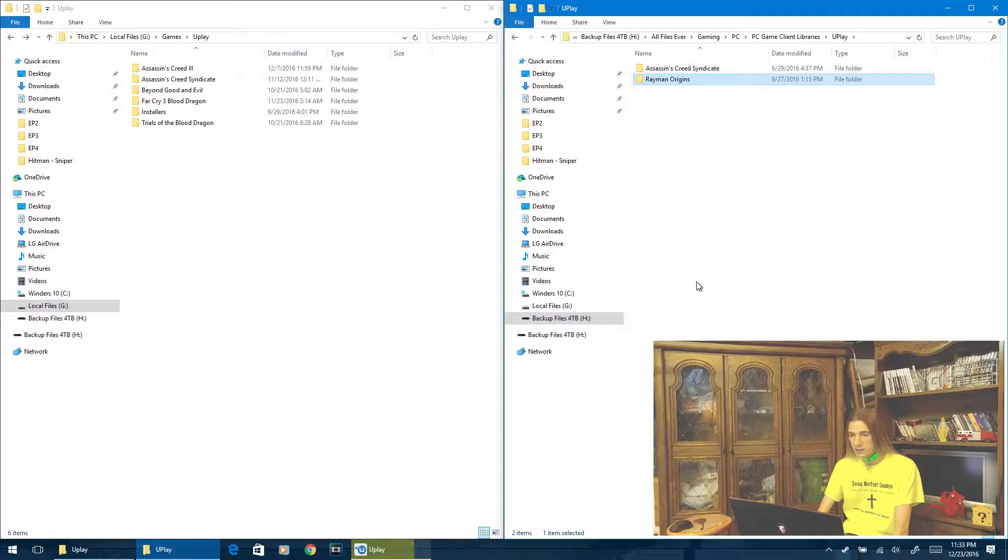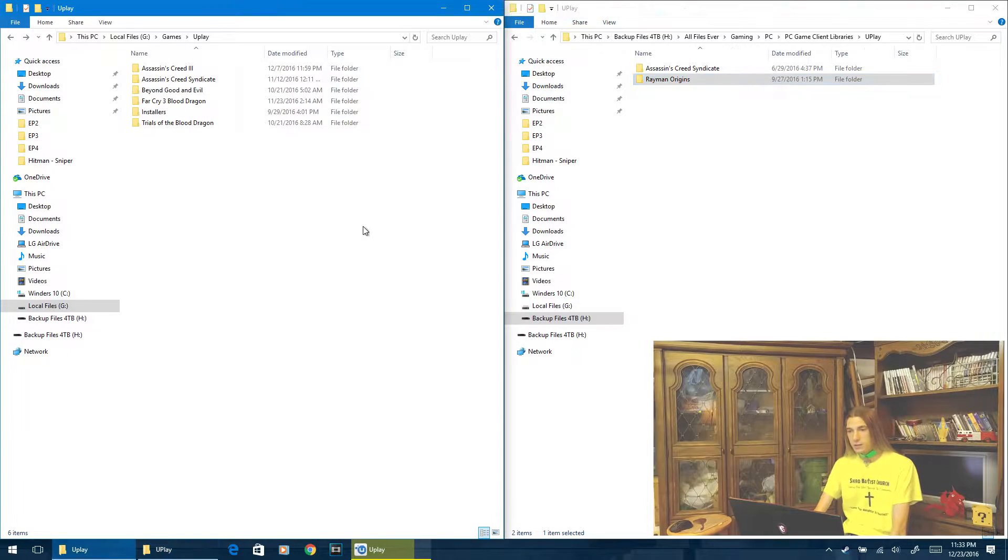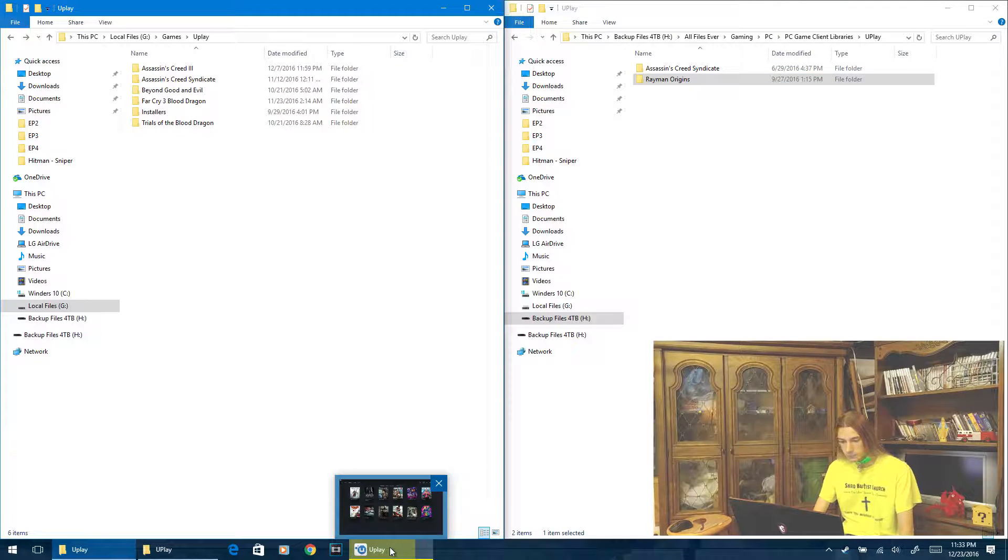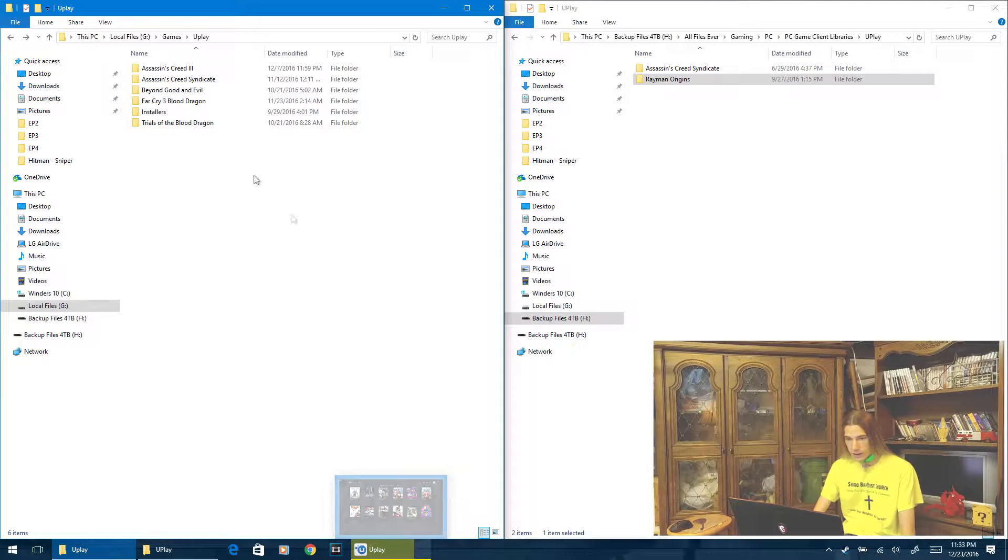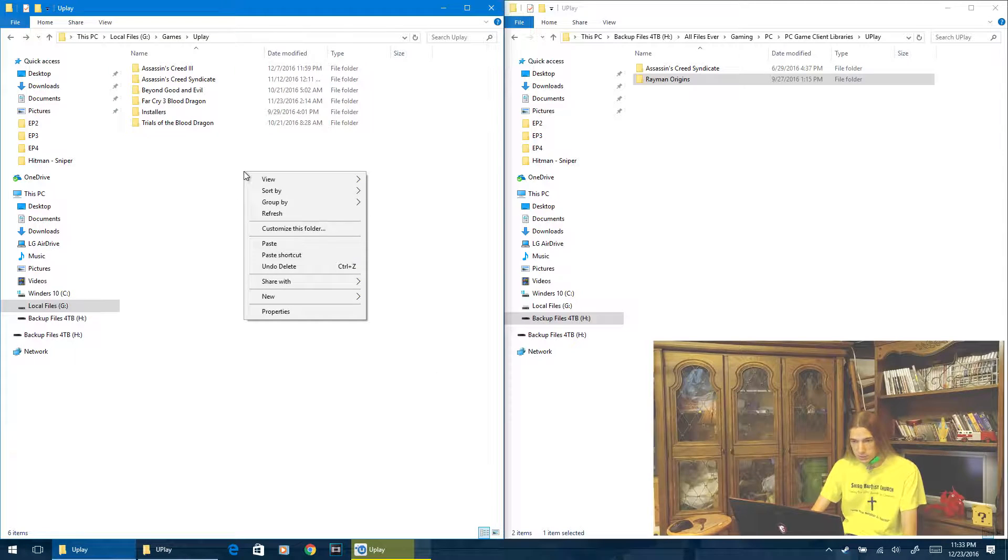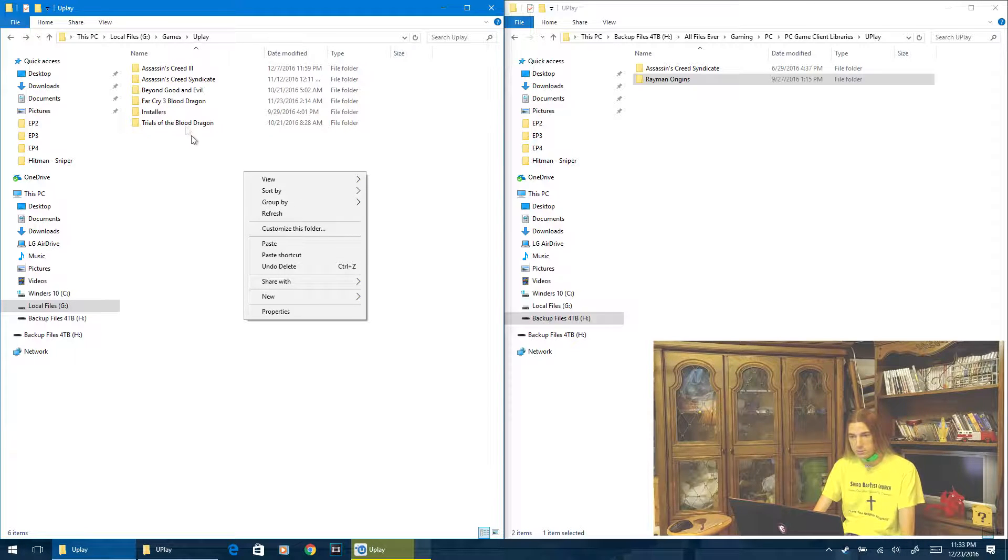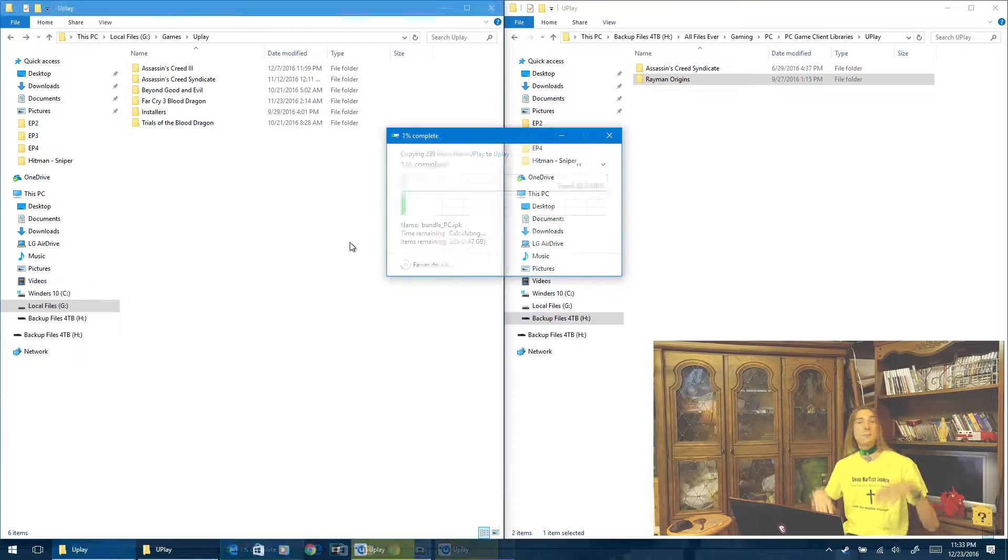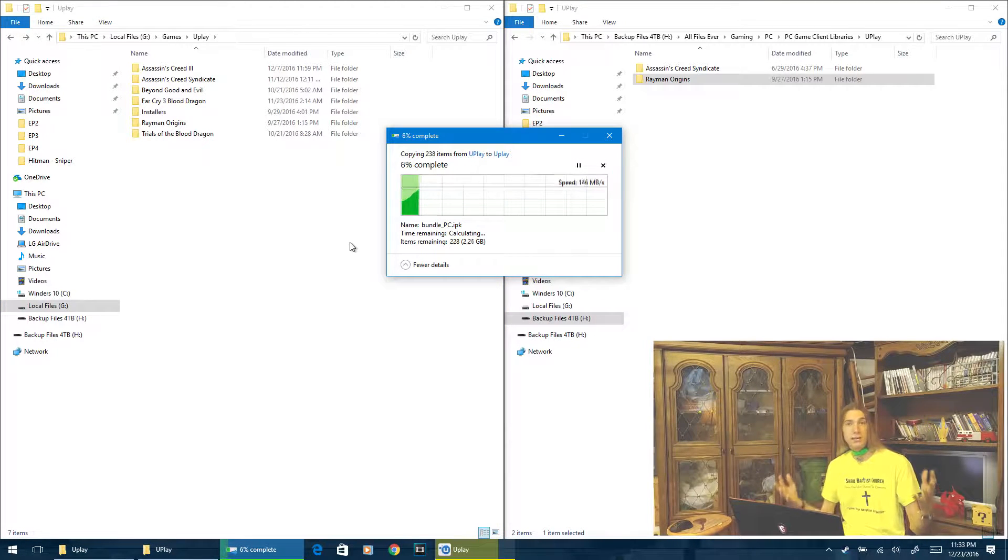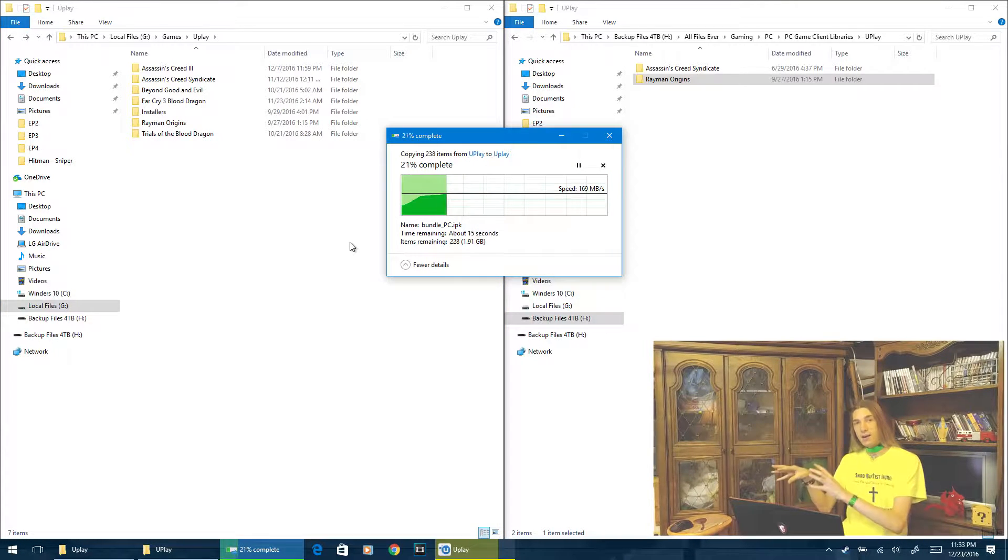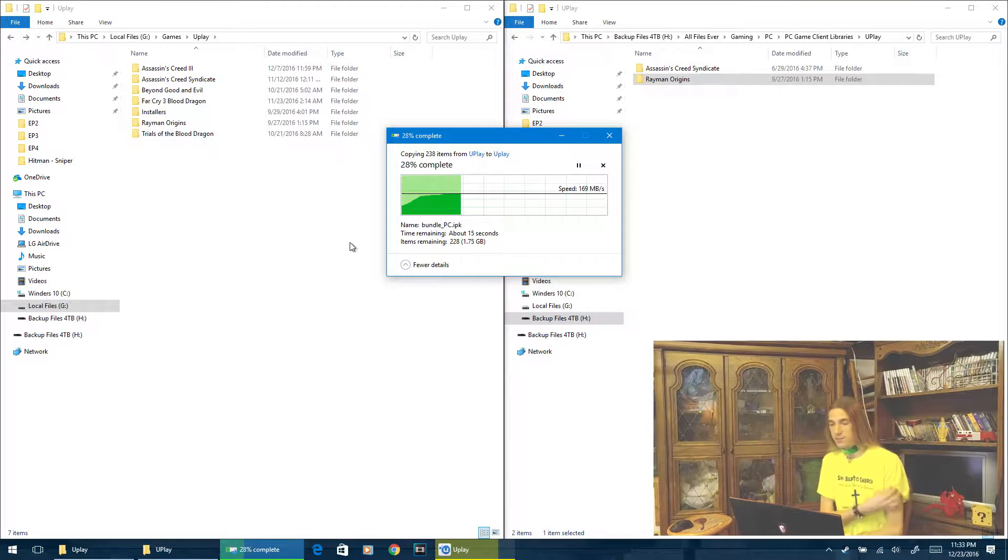So we're going to hit copy, and then we're going to keep that in the memory, and we're going to paste it right here, and this is in local files games Uplay, where I keep all my games that I actively play on my computer, not on my backup drive.